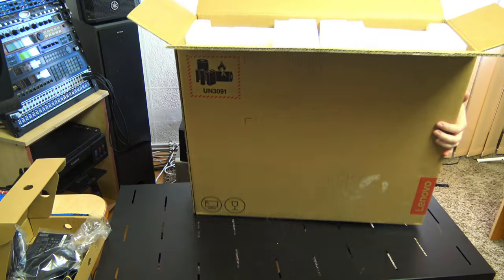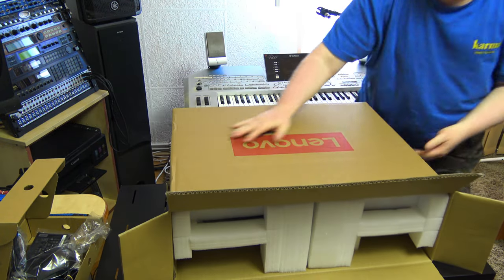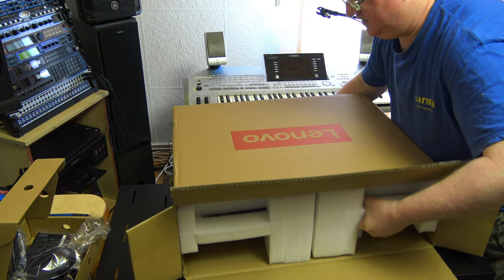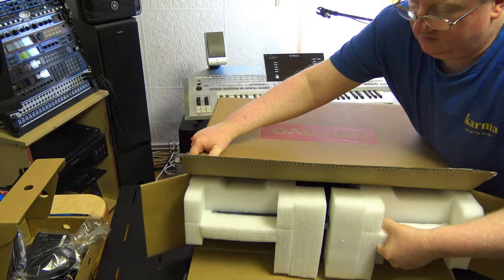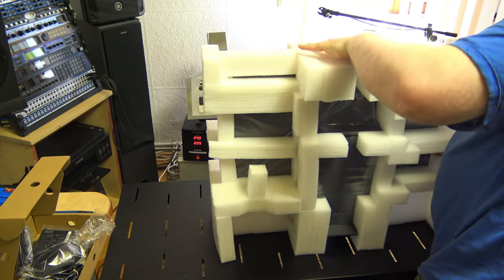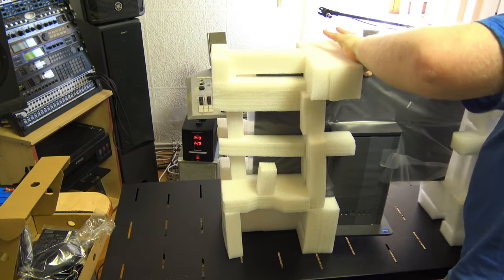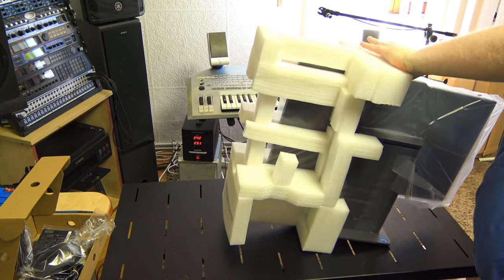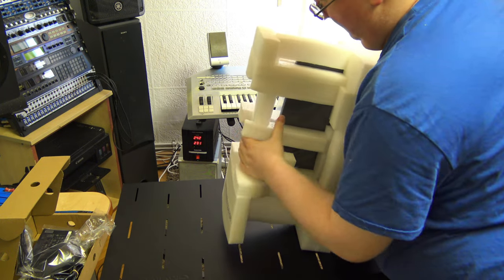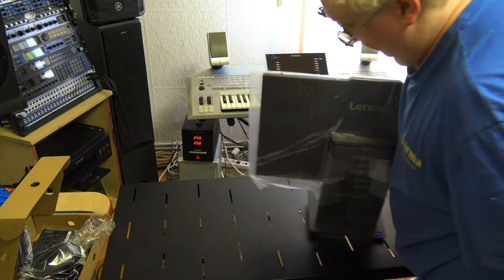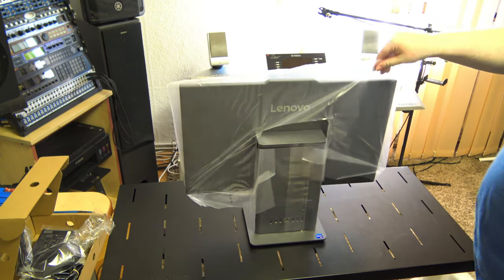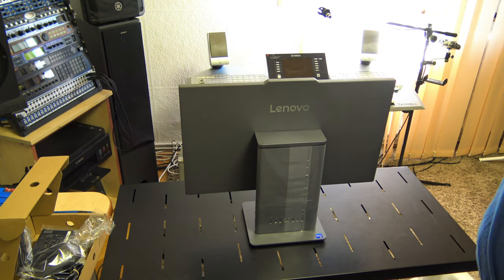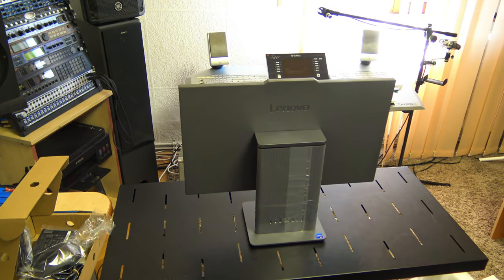Yes, maybe better to do it like this. Let's unpack it.